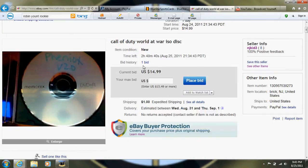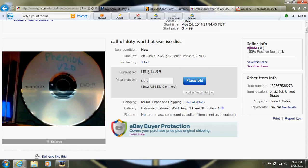Alright. Two hours left, one bid only. Fifteen bucks. Shipping's one dollar. Not too bad.